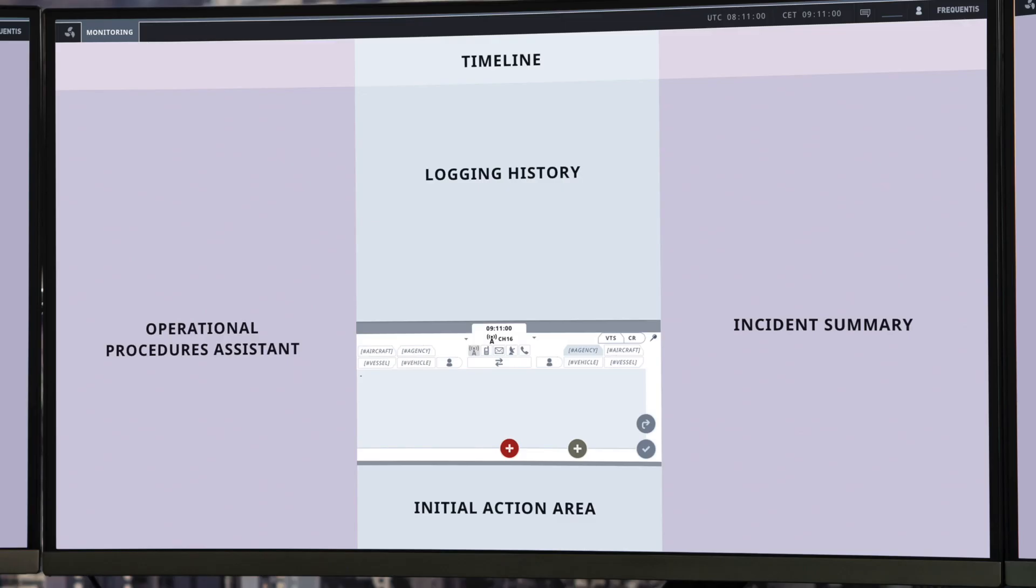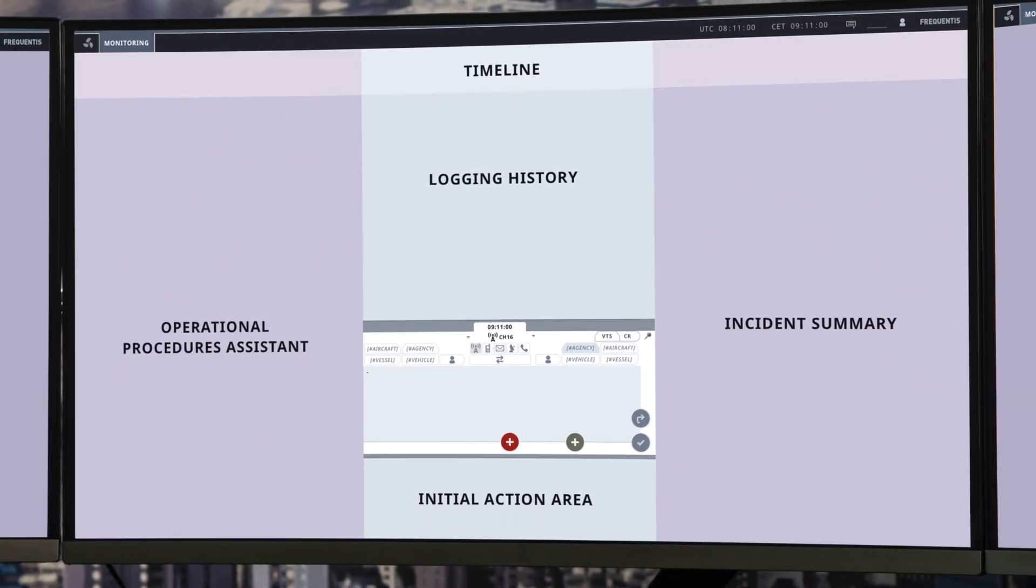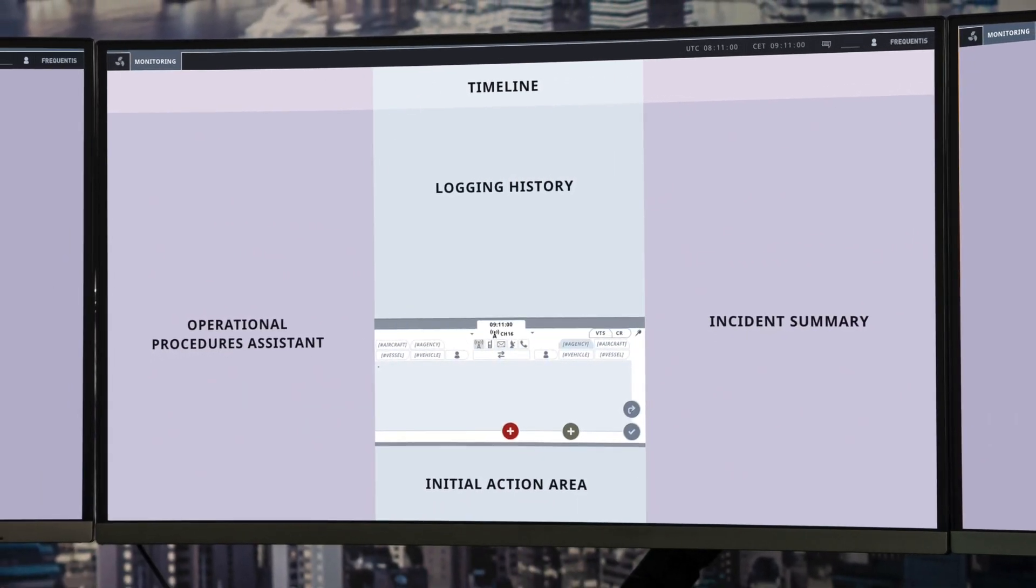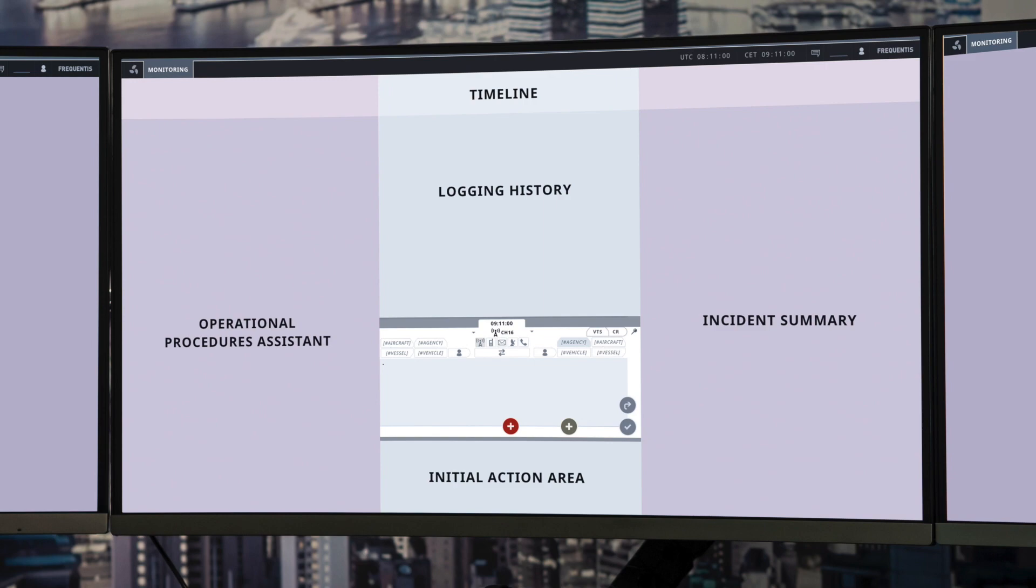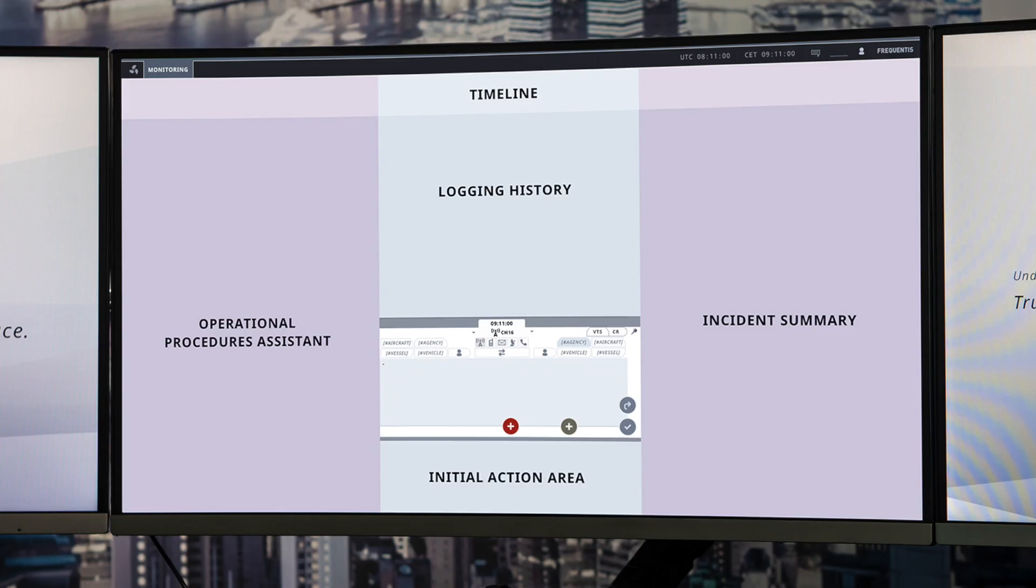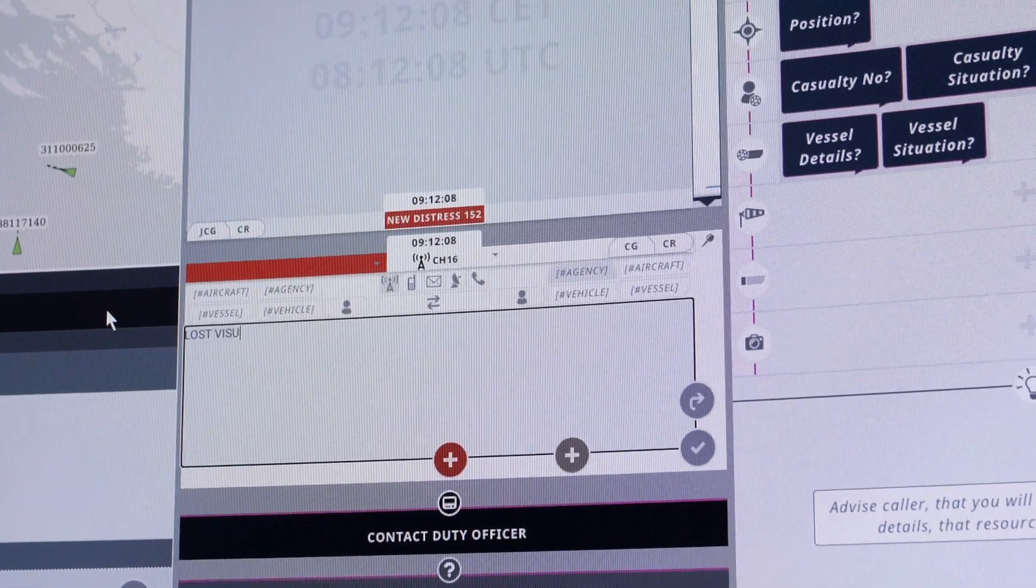Looking at the incident management area, it's divided into these different sections. To start with, we have this initial action area. Today we'll be looking at the case of a missing swimmer. The first thing that happened was a distress radio call came in to the operator, so the first thing that they can do is they can enter the text directly into this area.